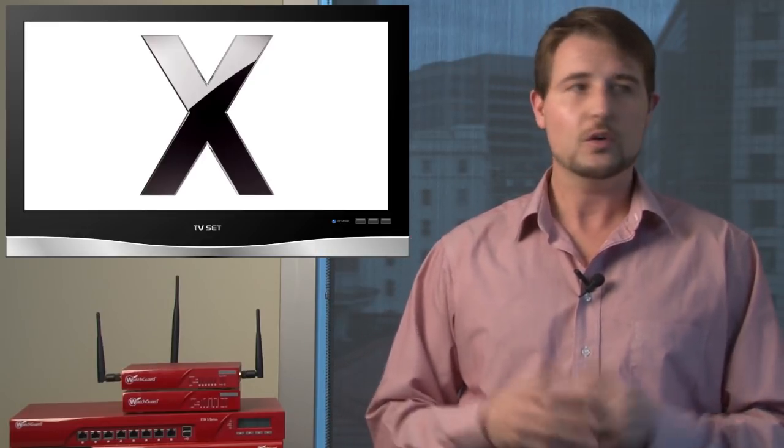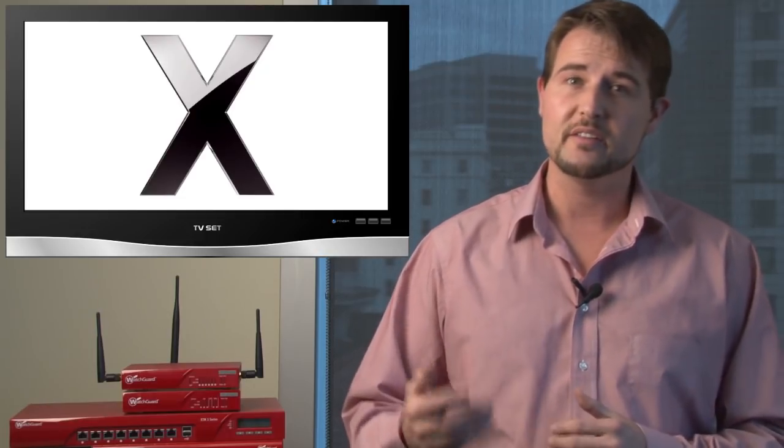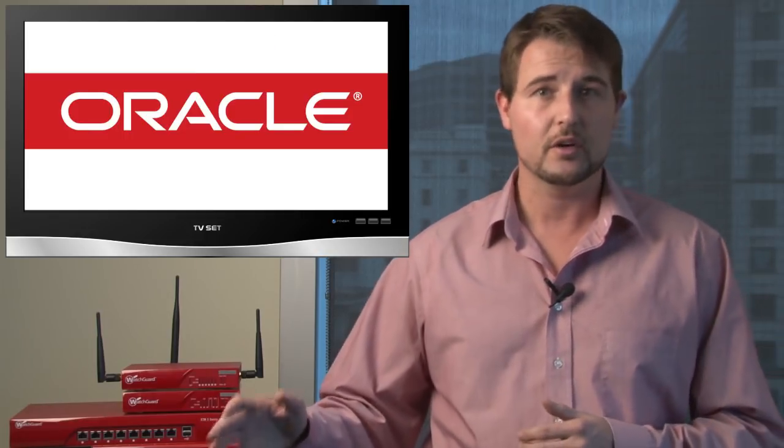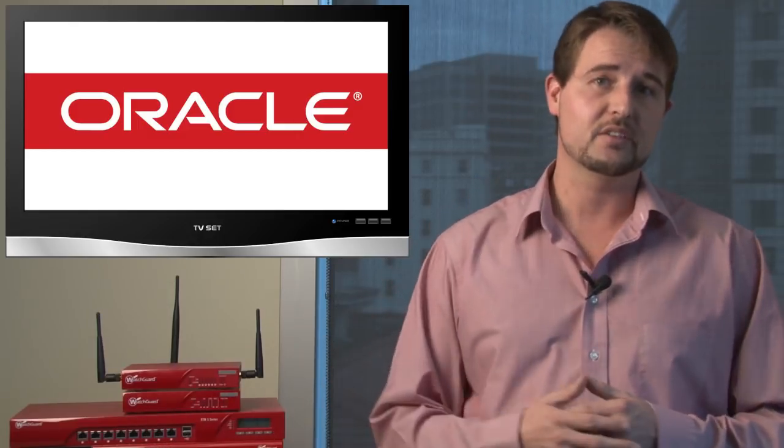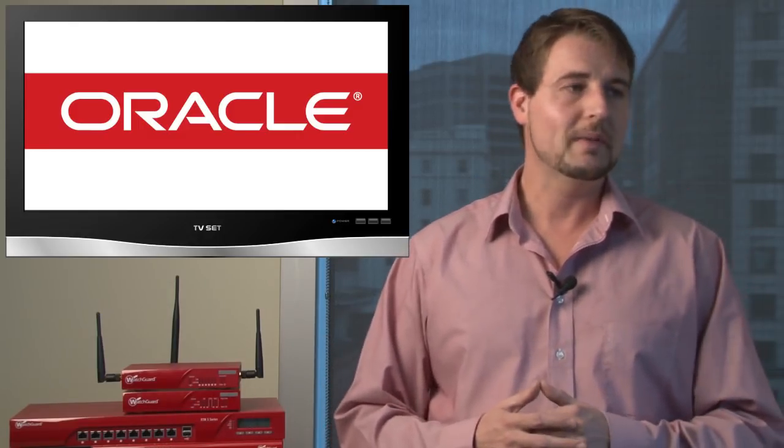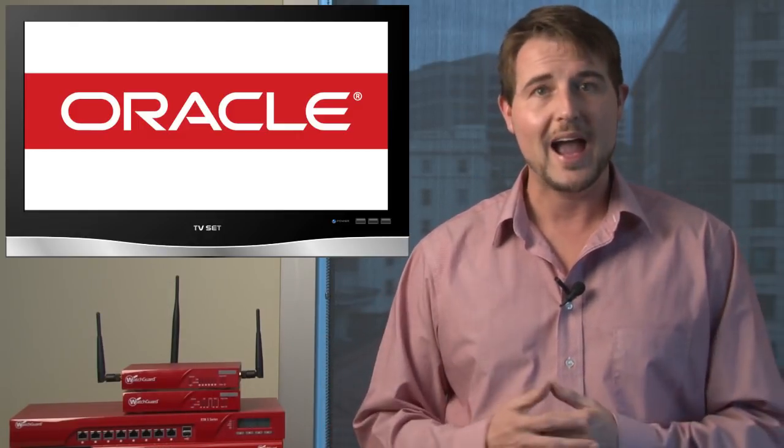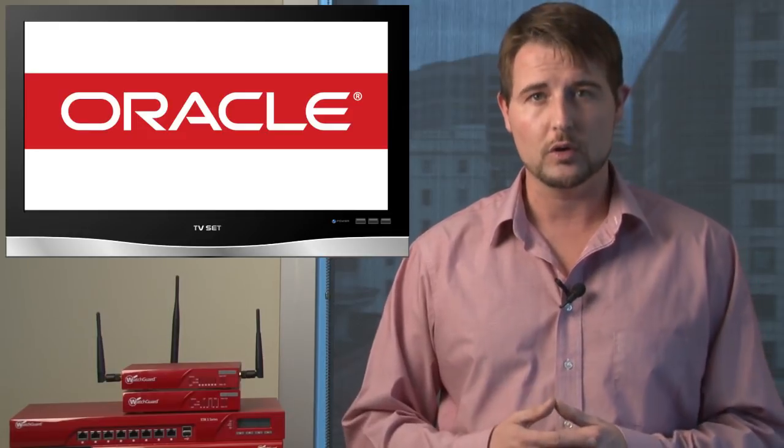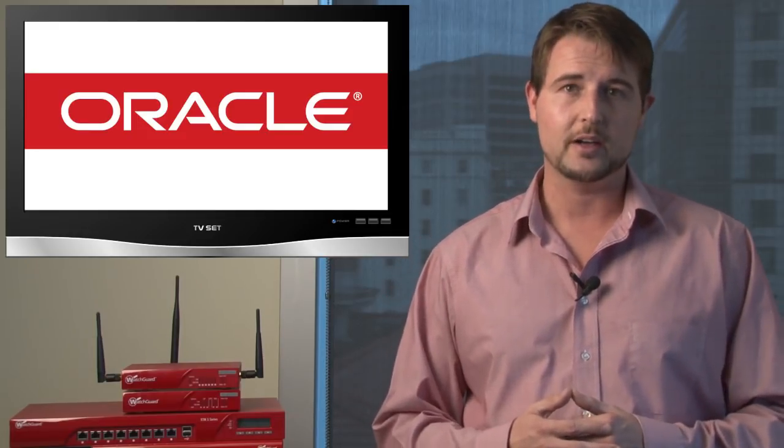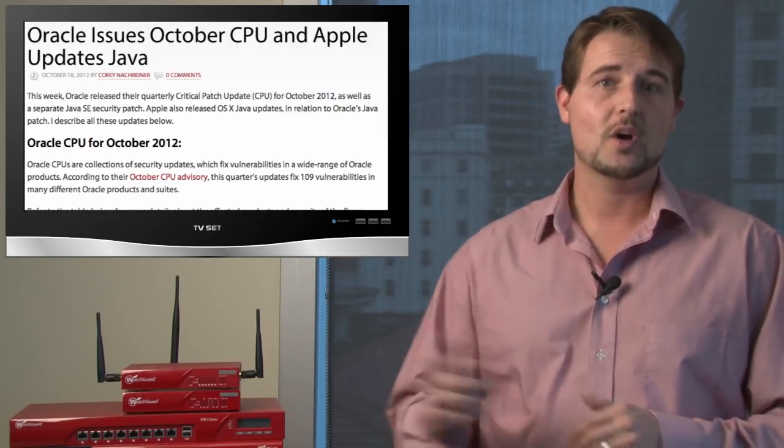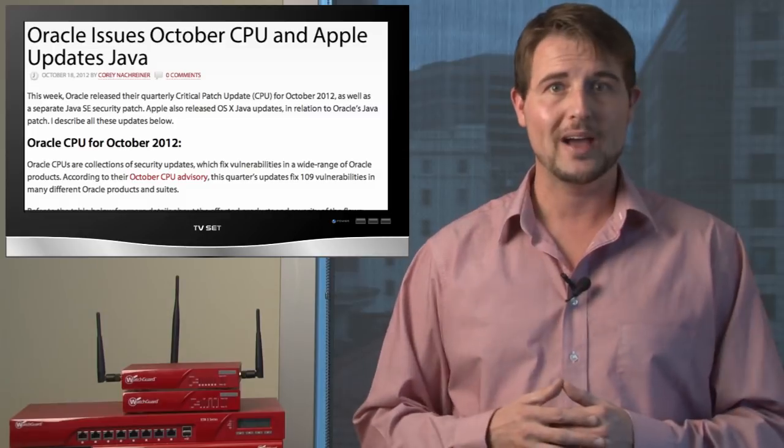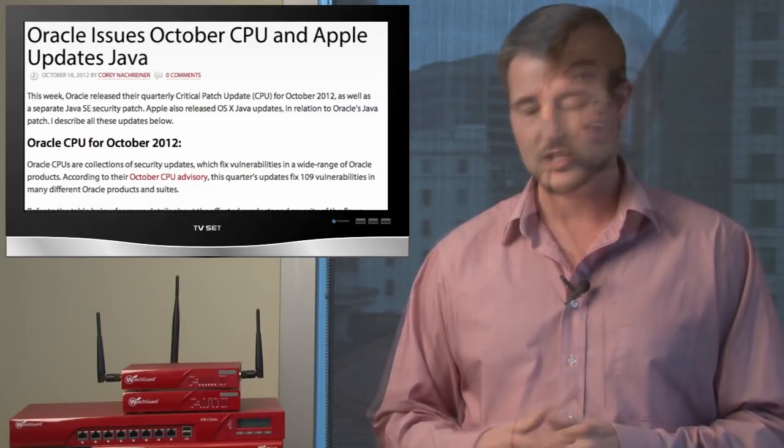Apple also disabled the Java applet plugin from all their web browsers. This means if you go to a web page that uses Java in the future, Apple's going to tell you to go to Oracle's page to get the latest version of Java, which will make it easier for Apple. They won't have to try to keep following Oracle's patch cycle. In any case, read about this on WatchGuard Security Center and be sure to go out and get all those patches.